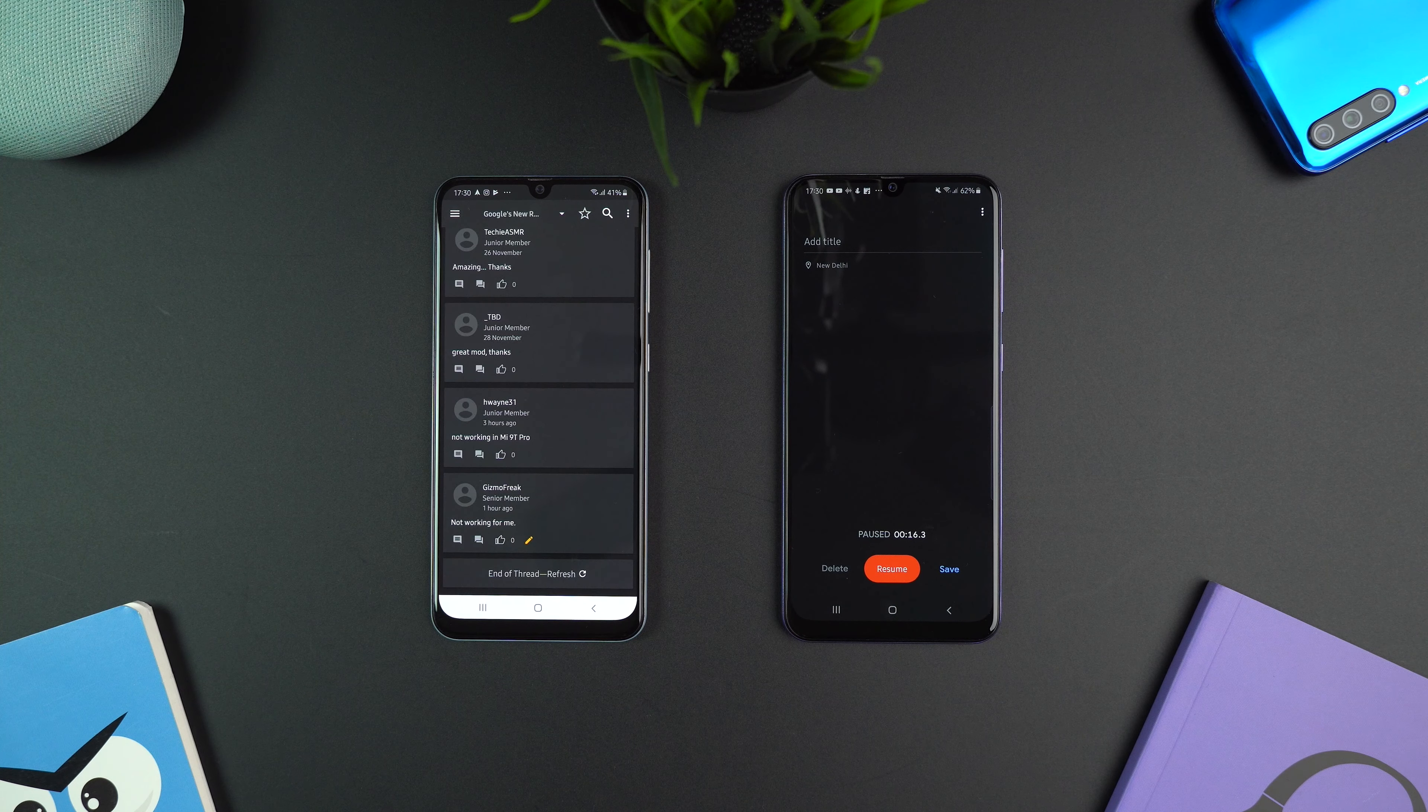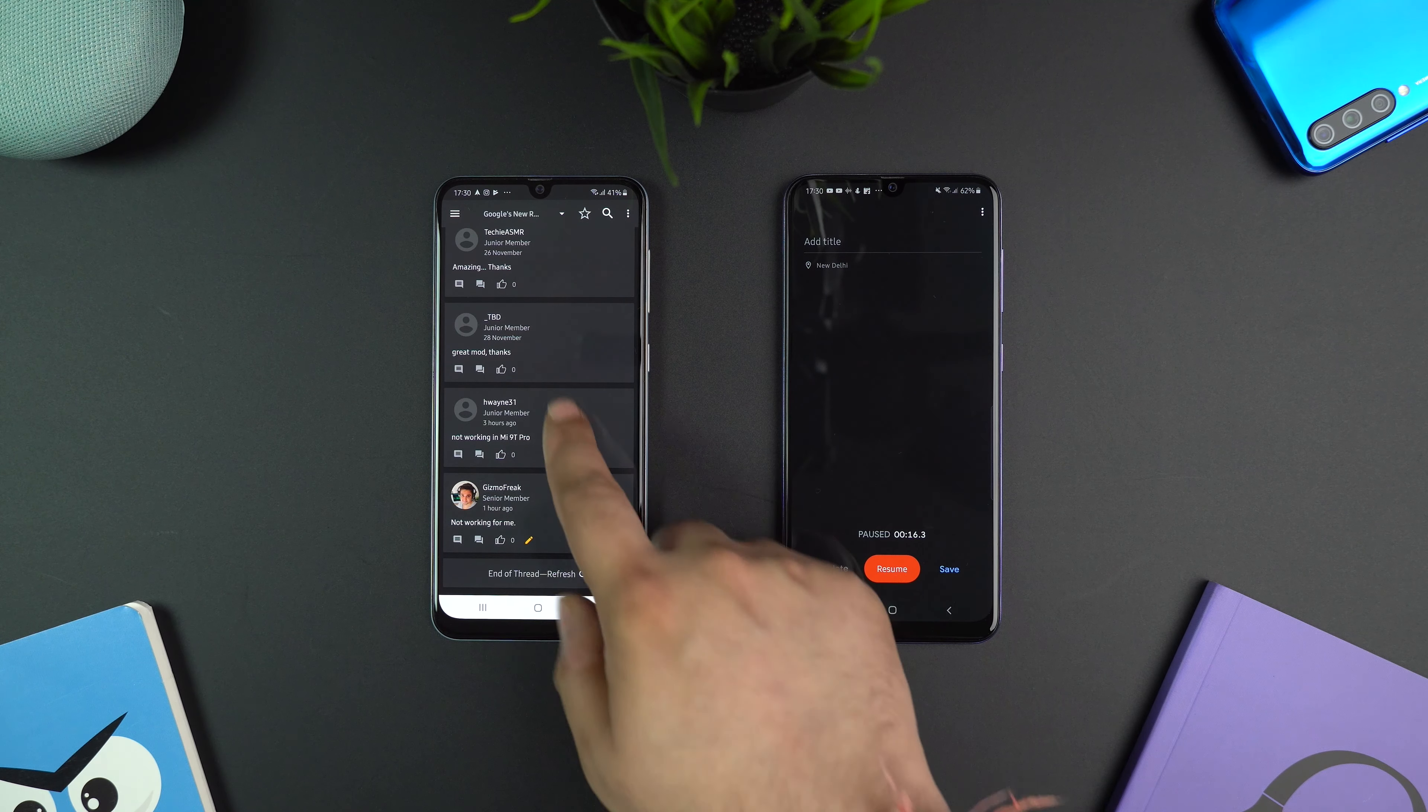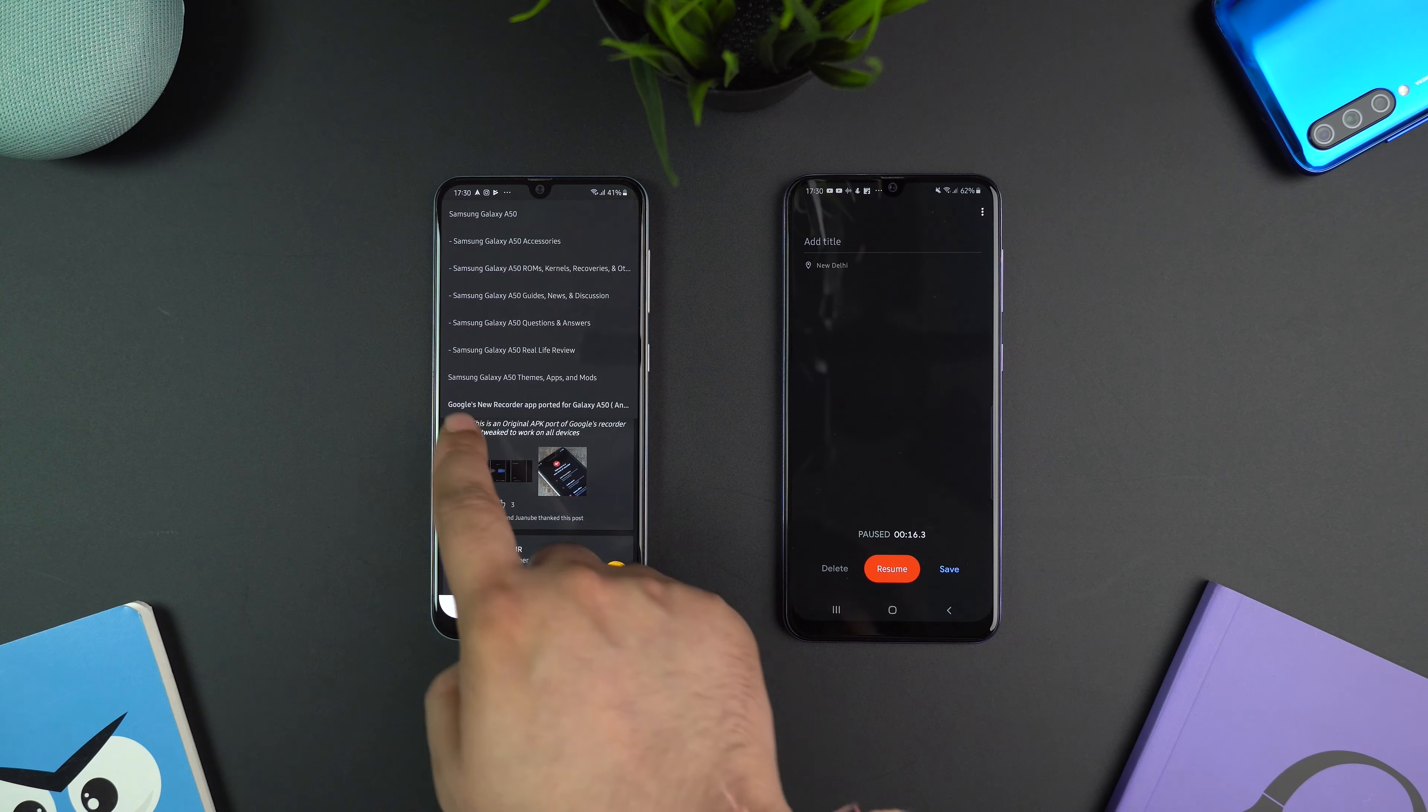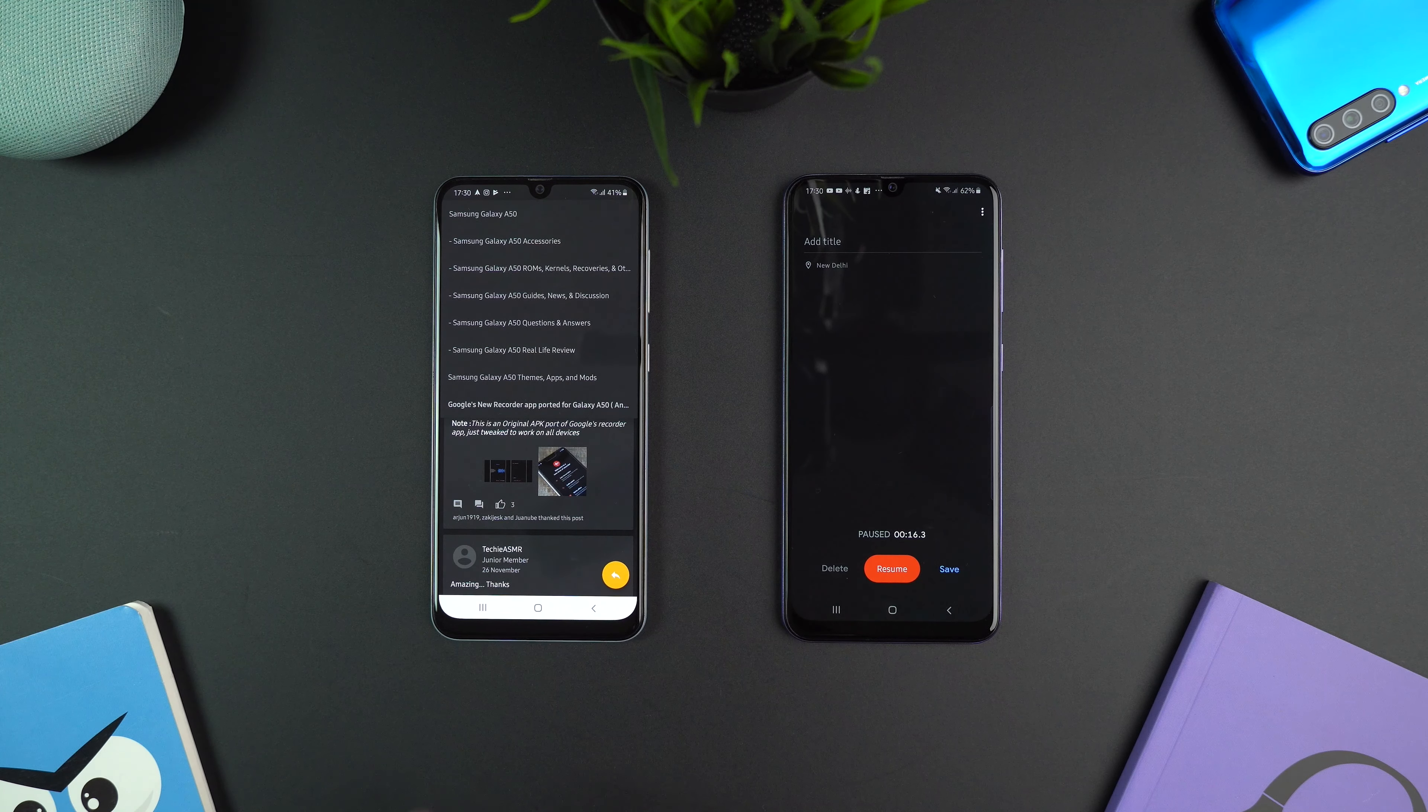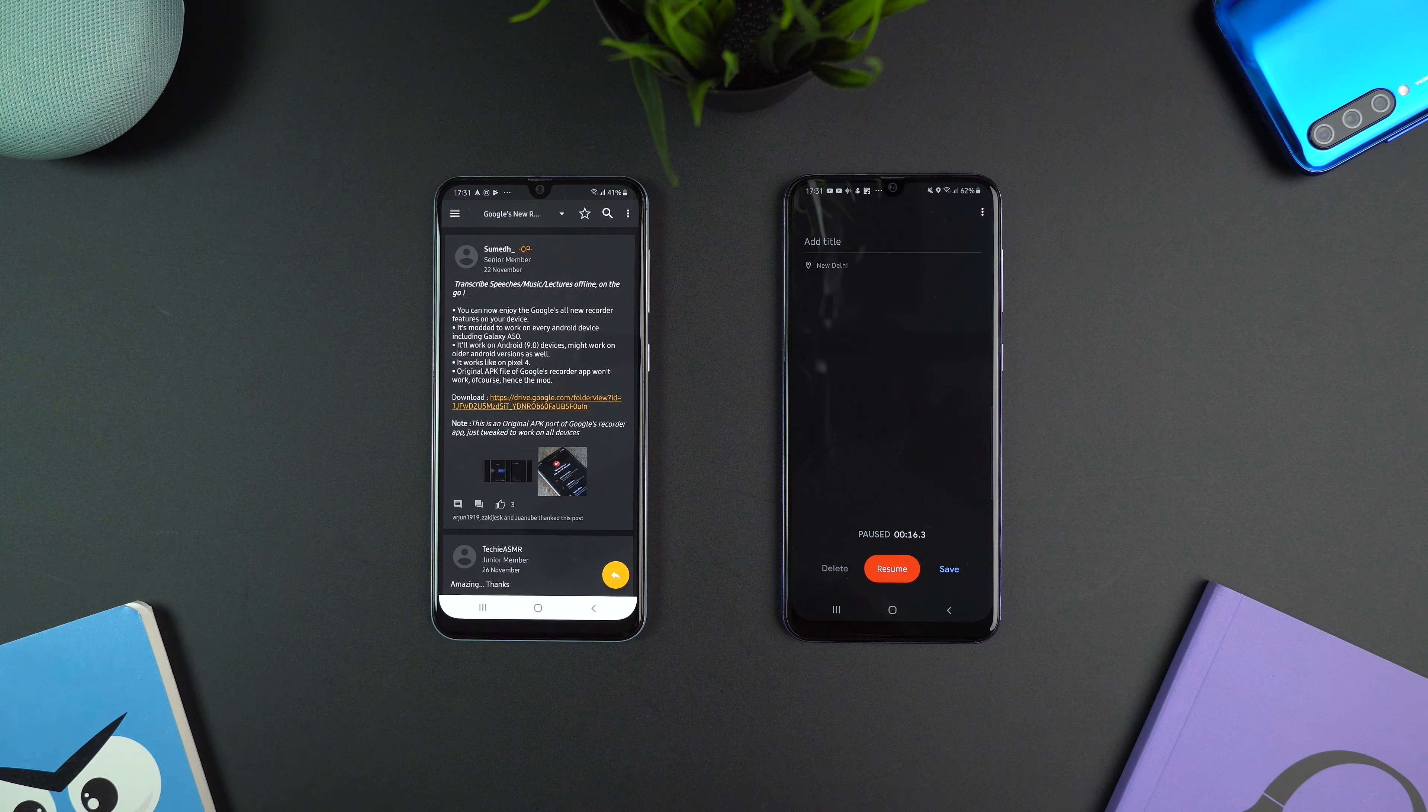Download the APK from the Google Drive link in the first post. I will also provide the Google Drive link in the video description.